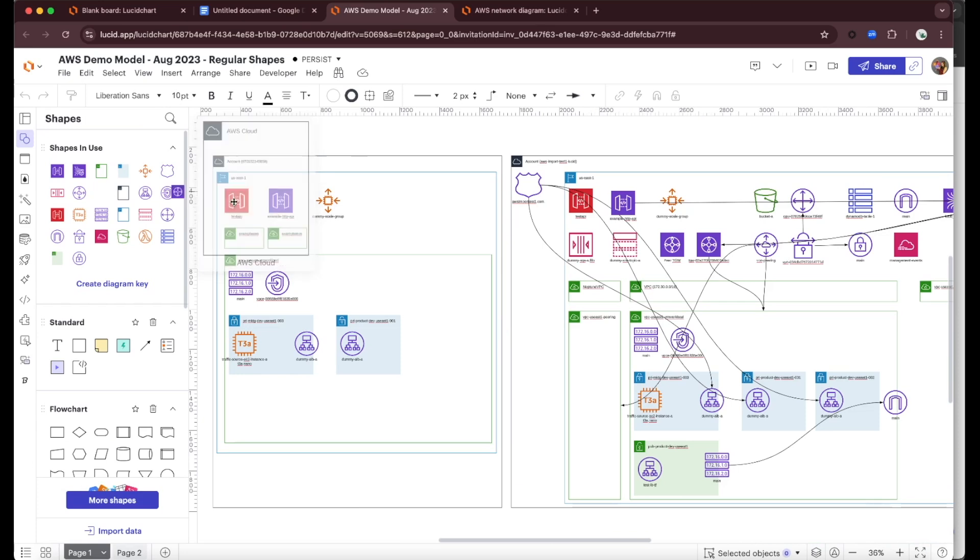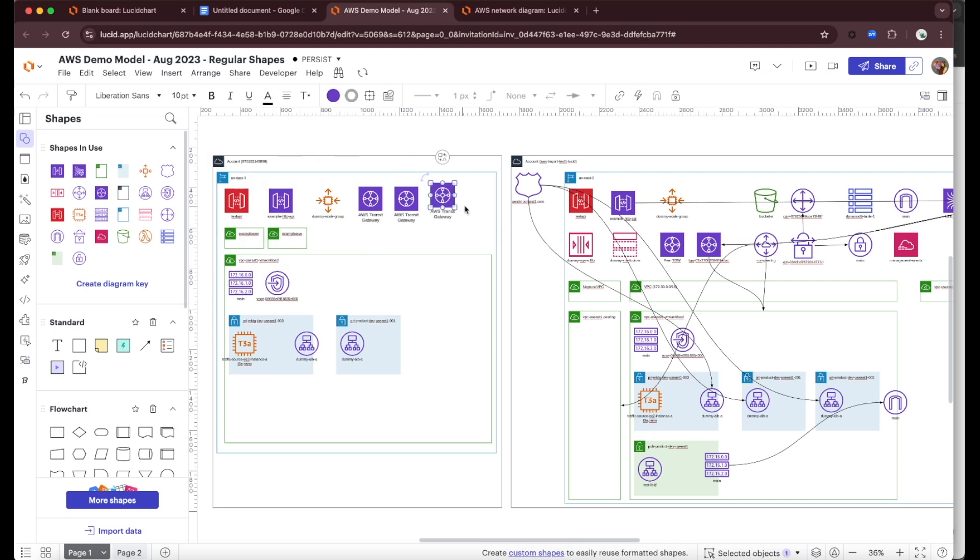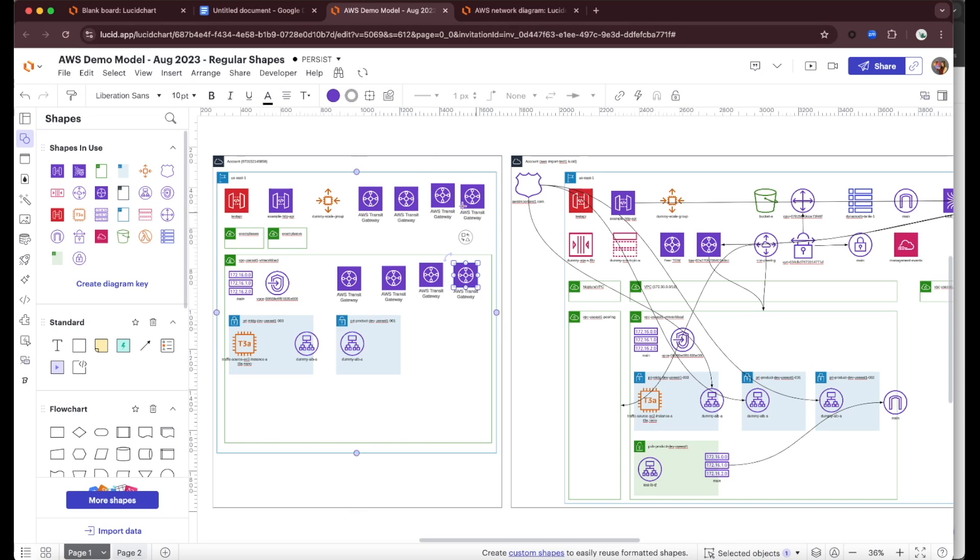This is going to show me the diagram in Lucid Chart. If I were to make some changes here, maybe I'd like to add a couple more of these Transit Gateways, let's just drop these in. I've got a couple examples here where I've added new shapes.